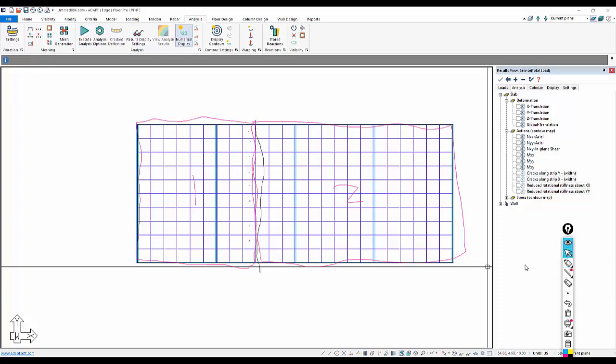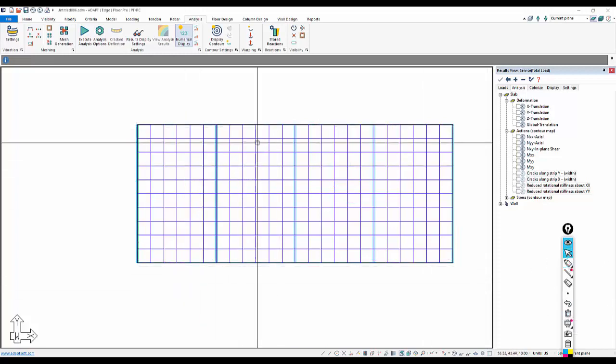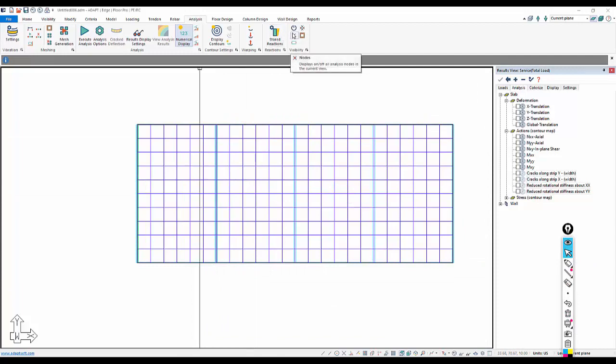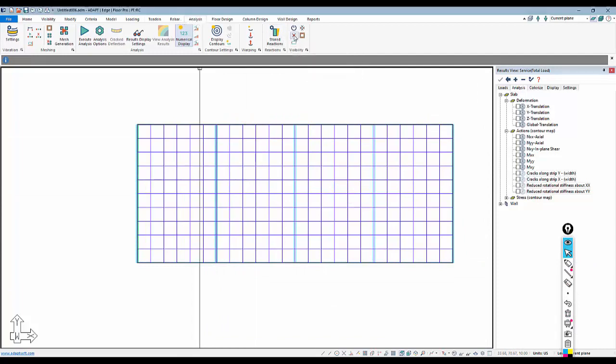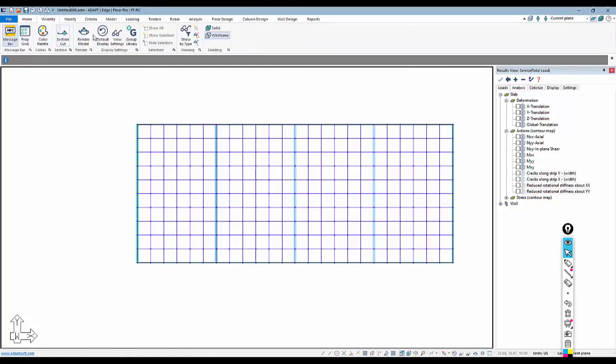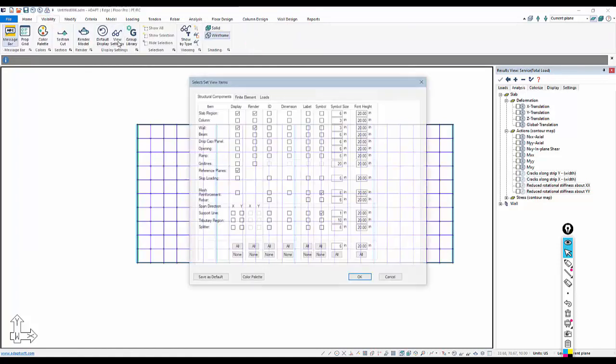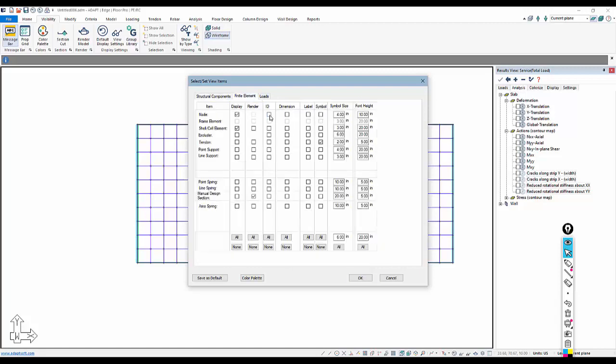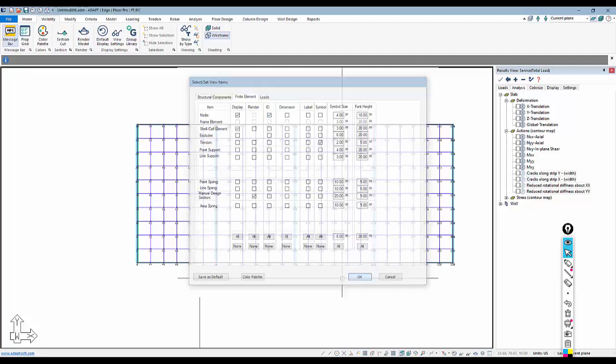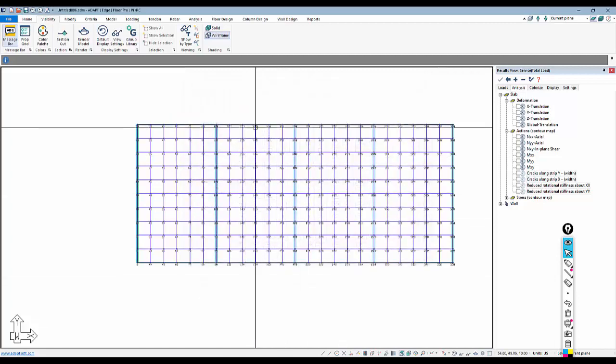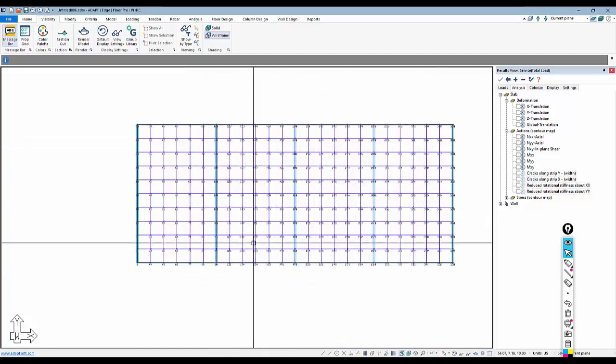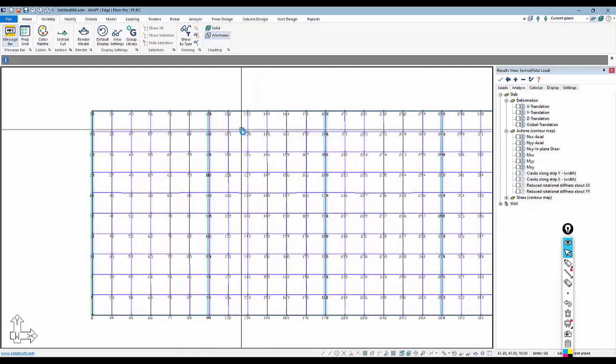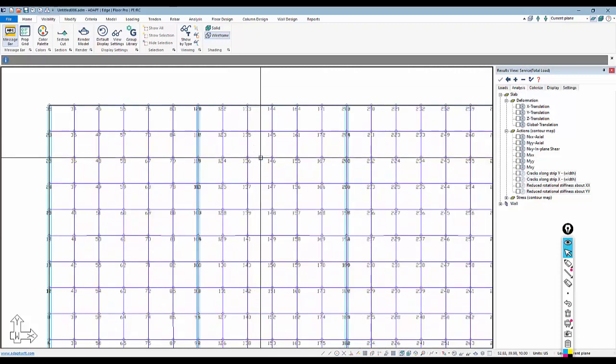So for this example again, I've gone through and turned on my nodes. From the analysis ribbon visibility panel, I'll turn on my nodes, and I'm going to go over here to visibility view settings and turn on my ID numbers for those nodes from the finite element tab. You can see there's a node line; select that ID checkbox that will show you the different elements.